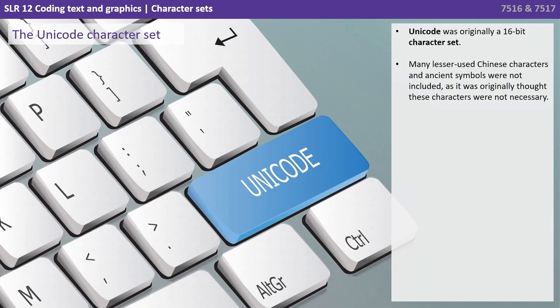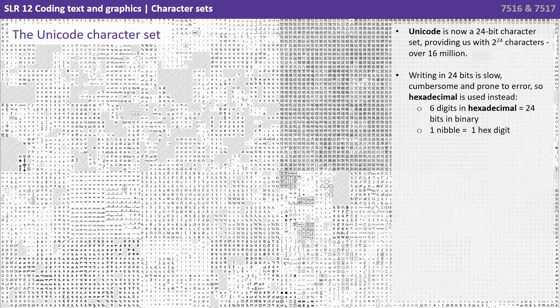Unicode was originally a 16-bit character set. Many of the lesser used Chinese characters and ancient symbols were not included, as it was originally thought these characters would not be necessary. Unicode is now extended into various formats. One of the most popular is the 24-bit Unicode standard, providing us with 2 to the 24 characters, or over 16 million.